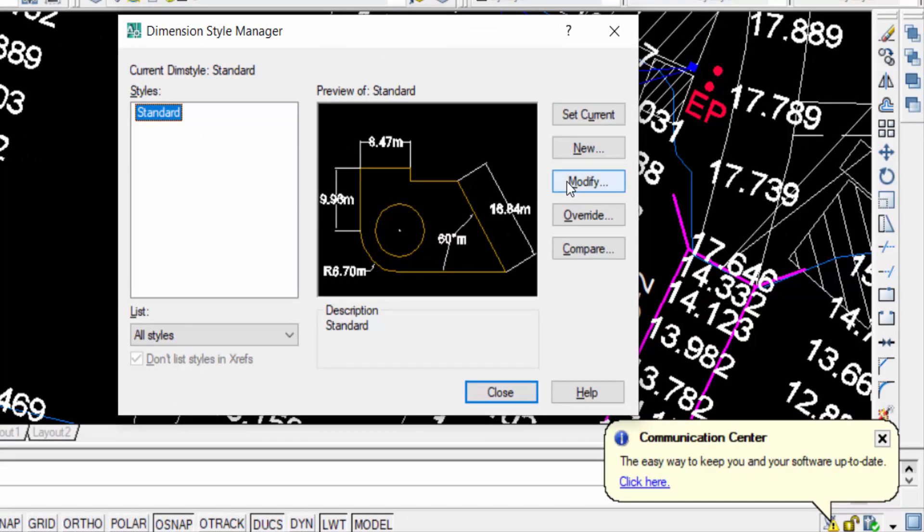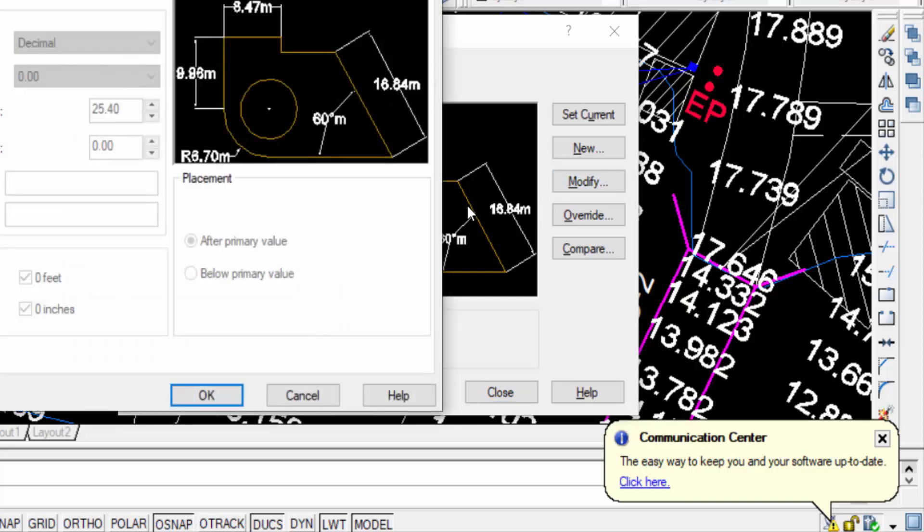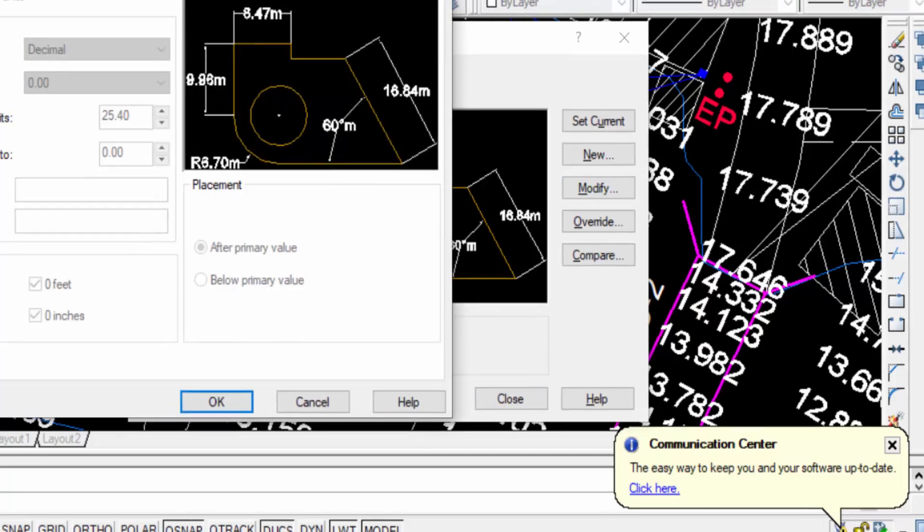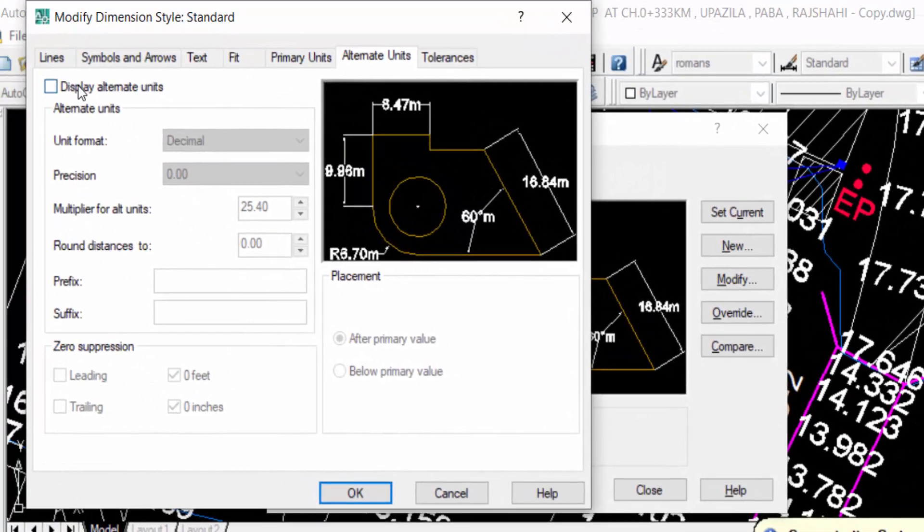Now I click here in modify and I press here in alternate units and I check mark on this display alternate units.